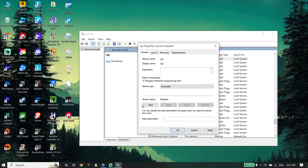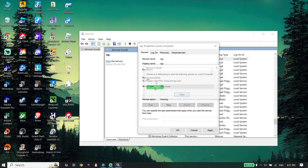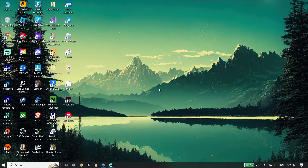In Properties, set the Startup Type to Automatic, then click Start under Service Status. Wait a few seconds, then scroll down and click Apply, then OK. Check the VGC service settings and make sure the Startup Type and Service Status are correctly set — in most cases this works.